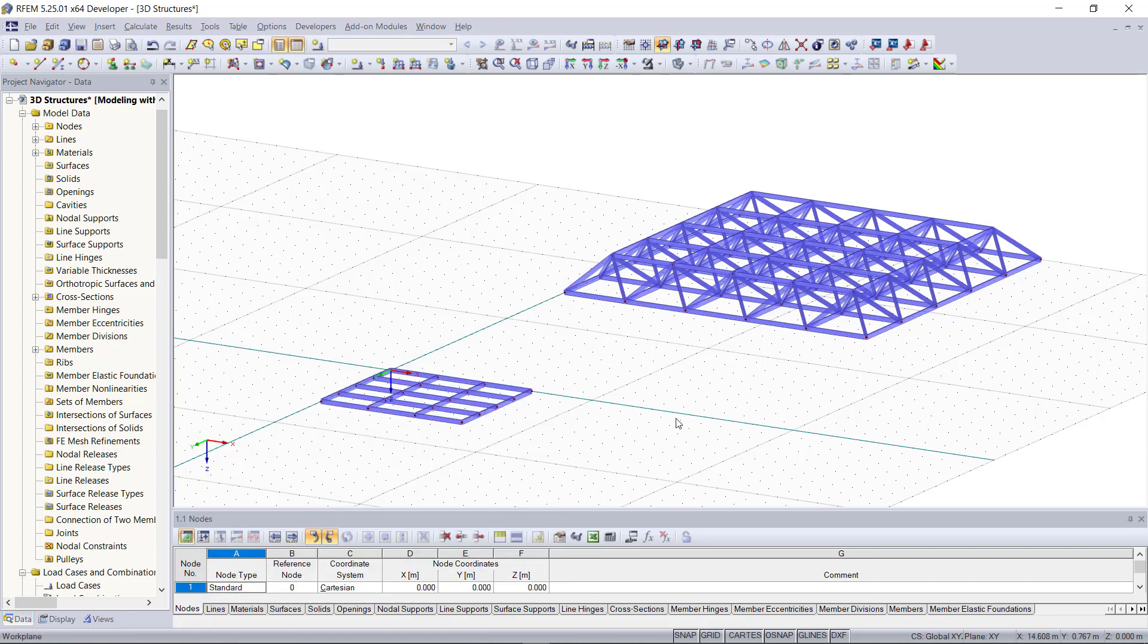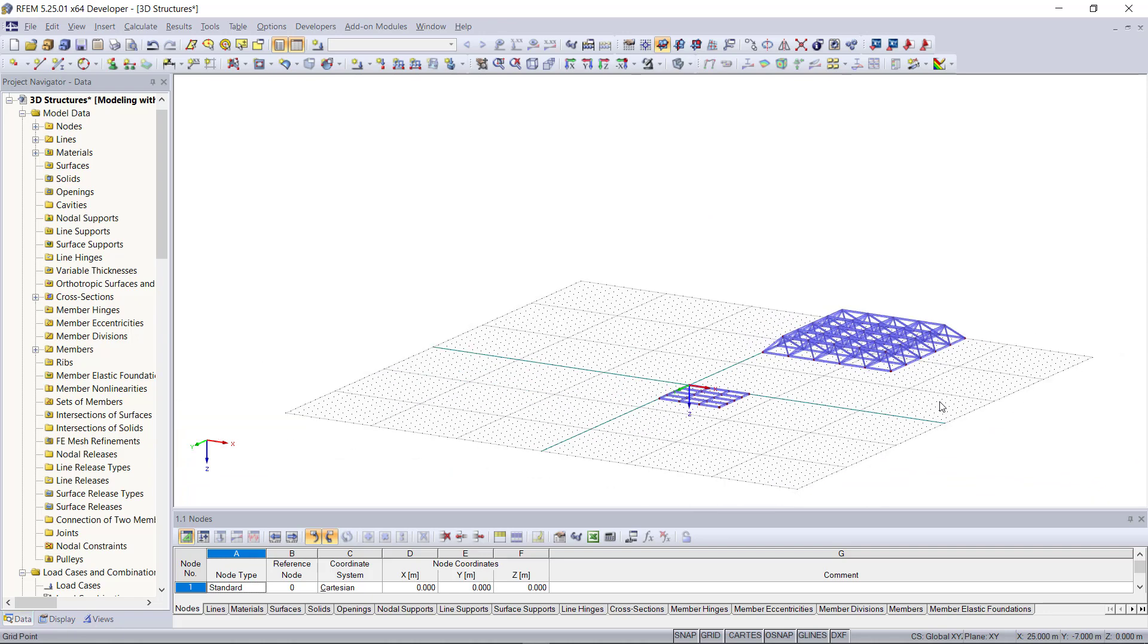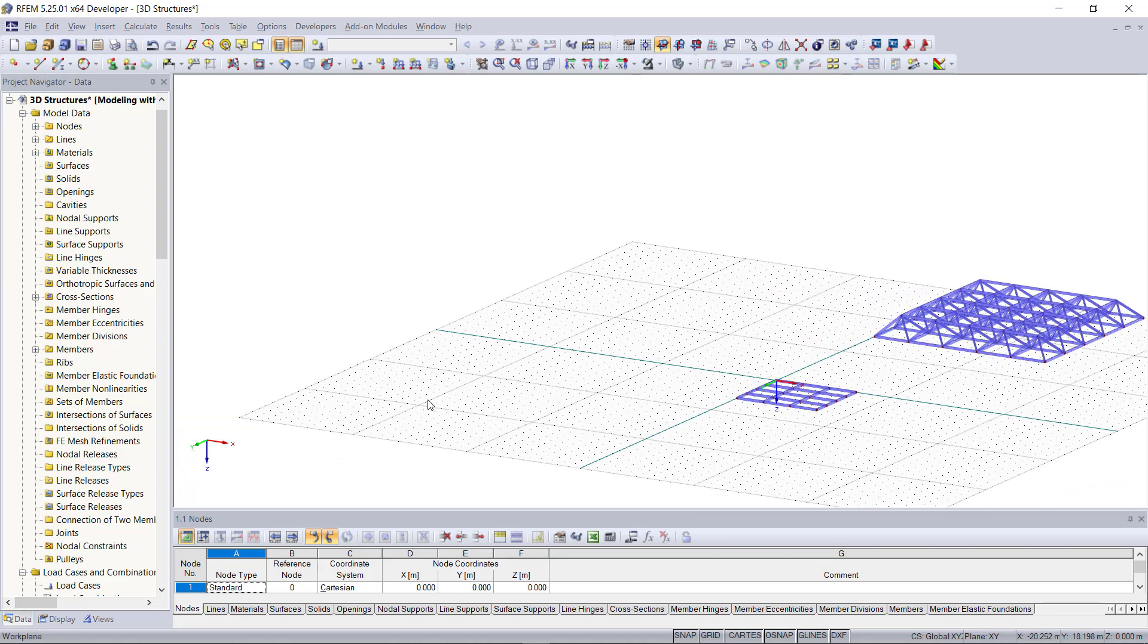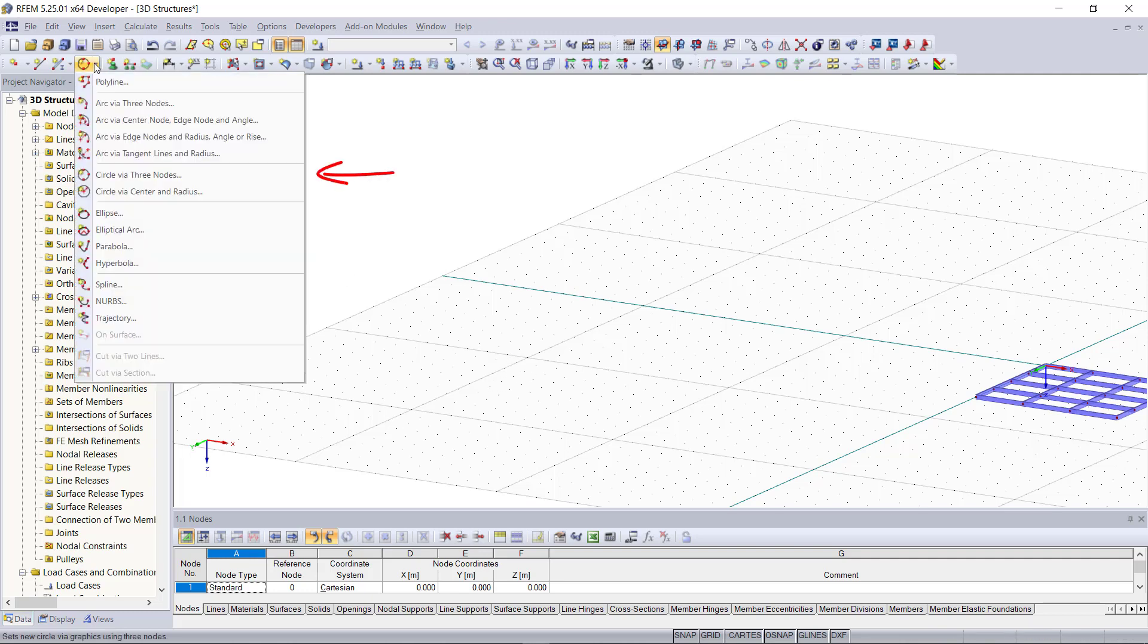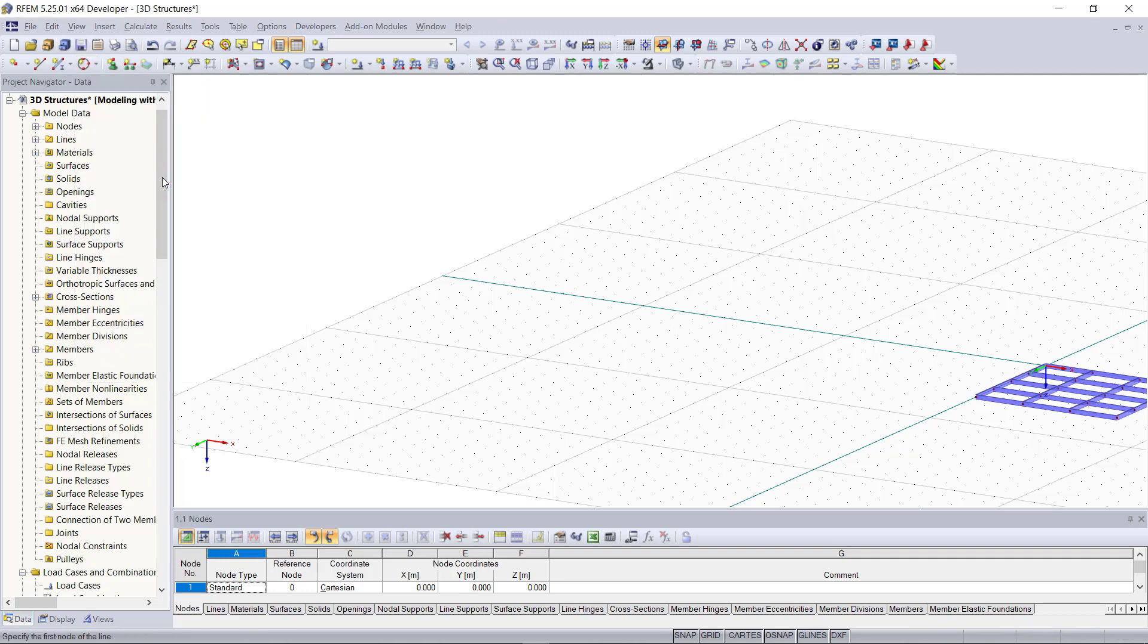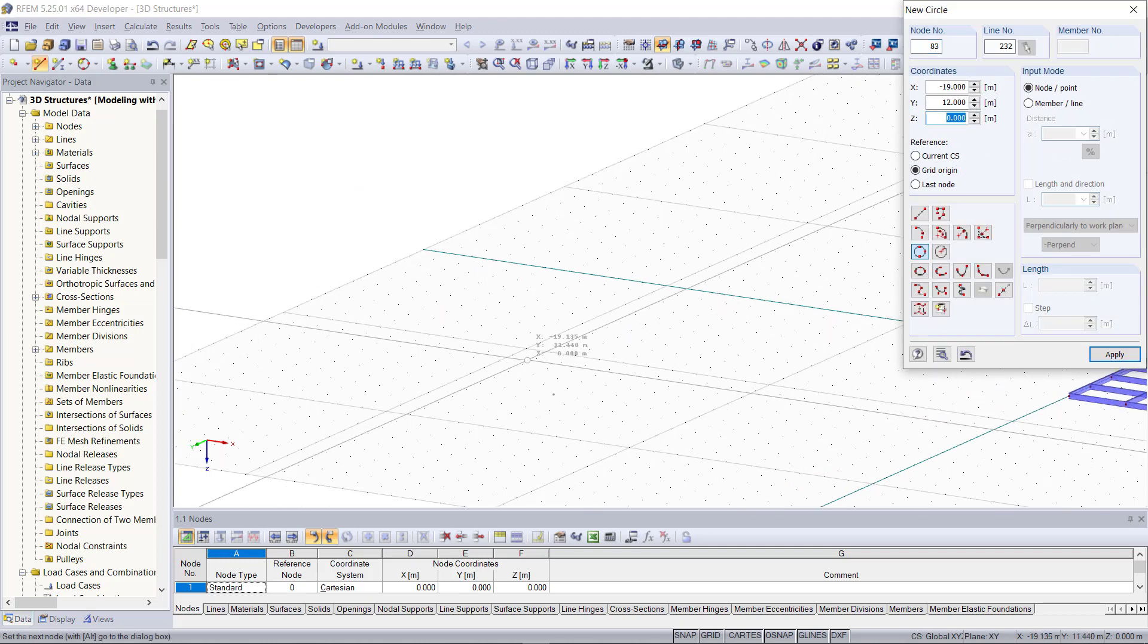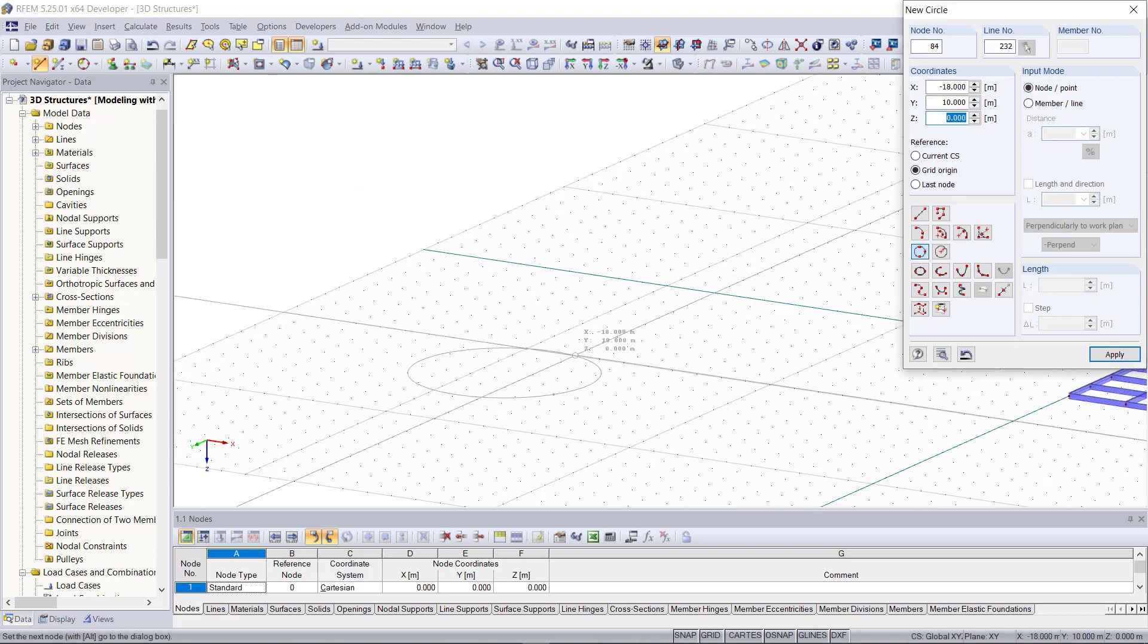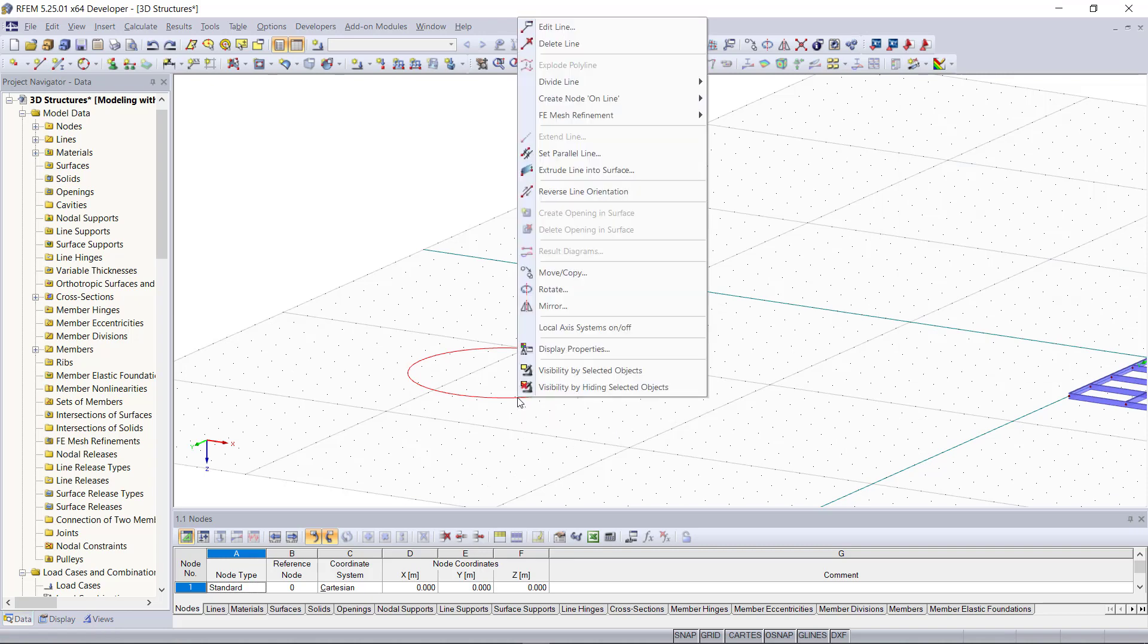Let's start with a cylinder. To create a cylinder the first step is to create a circle. For that there is the command up here which is called circle via three nodes.